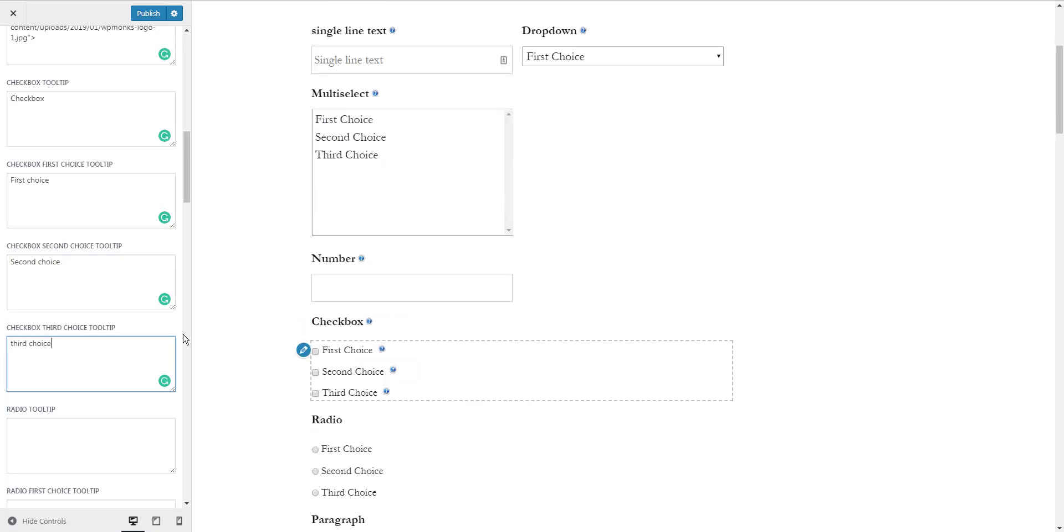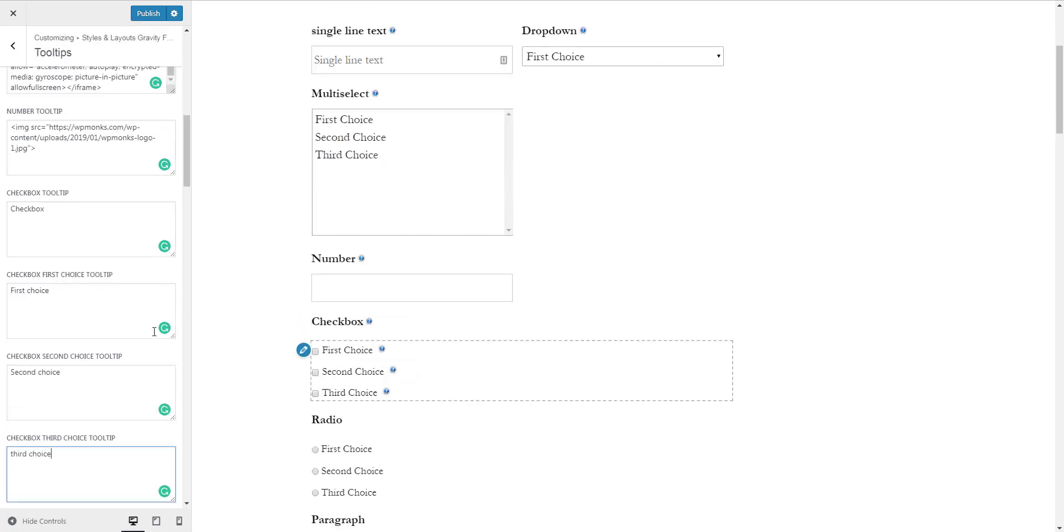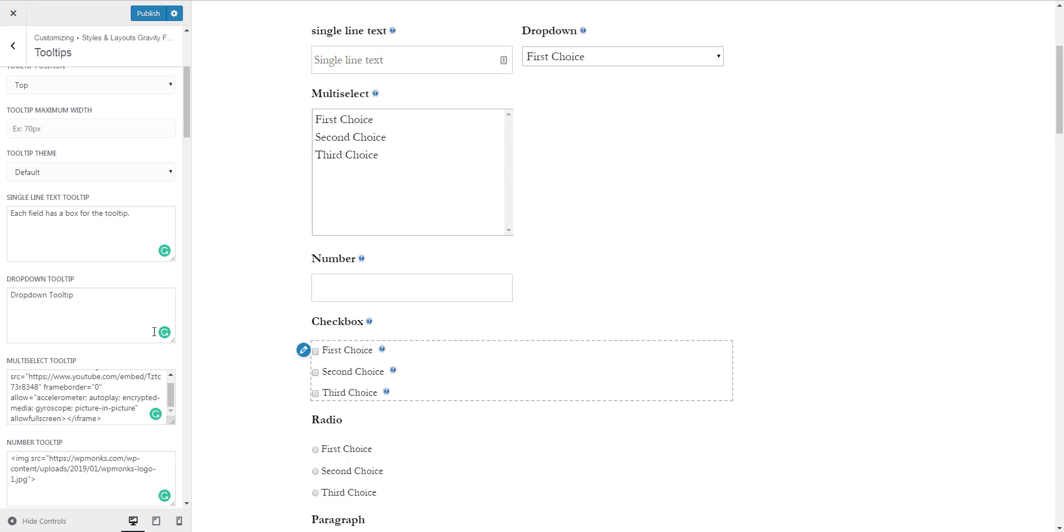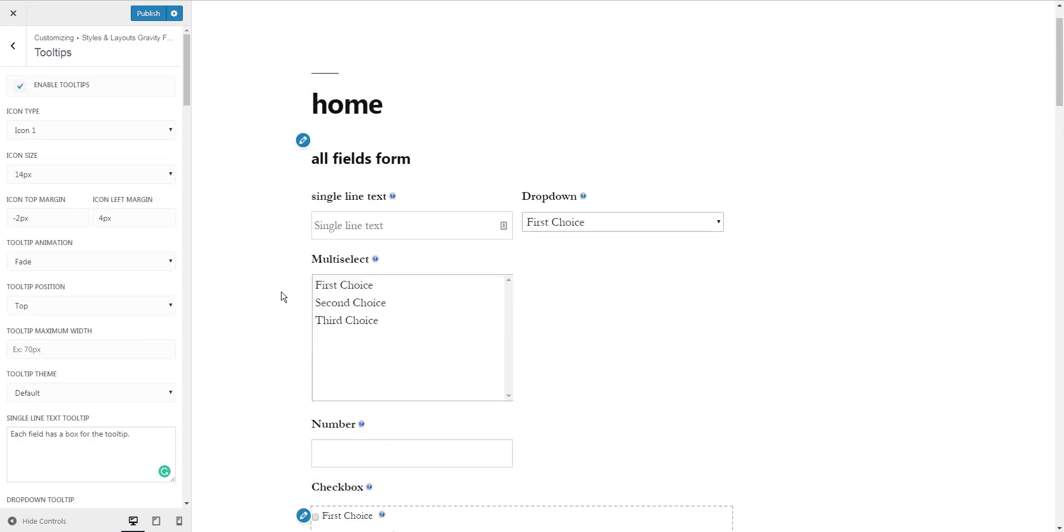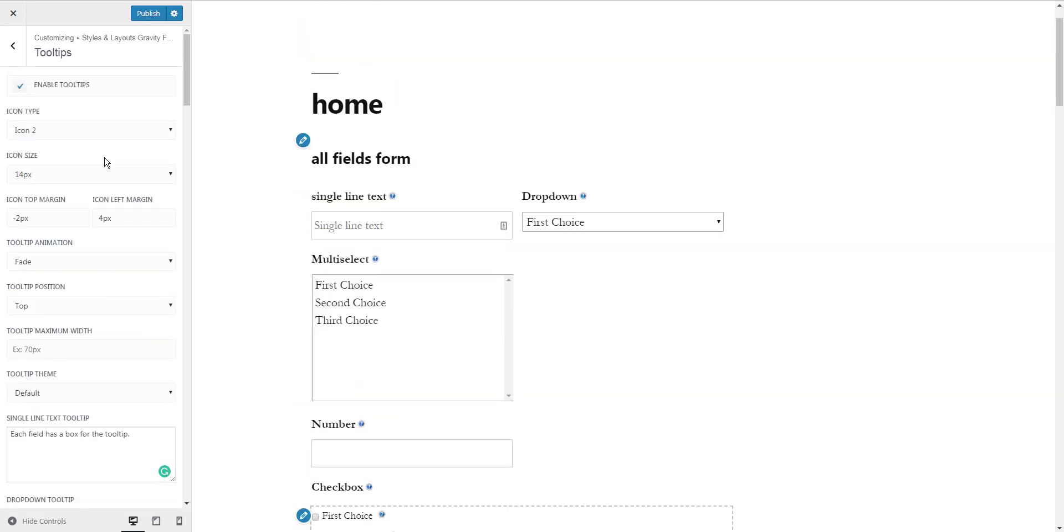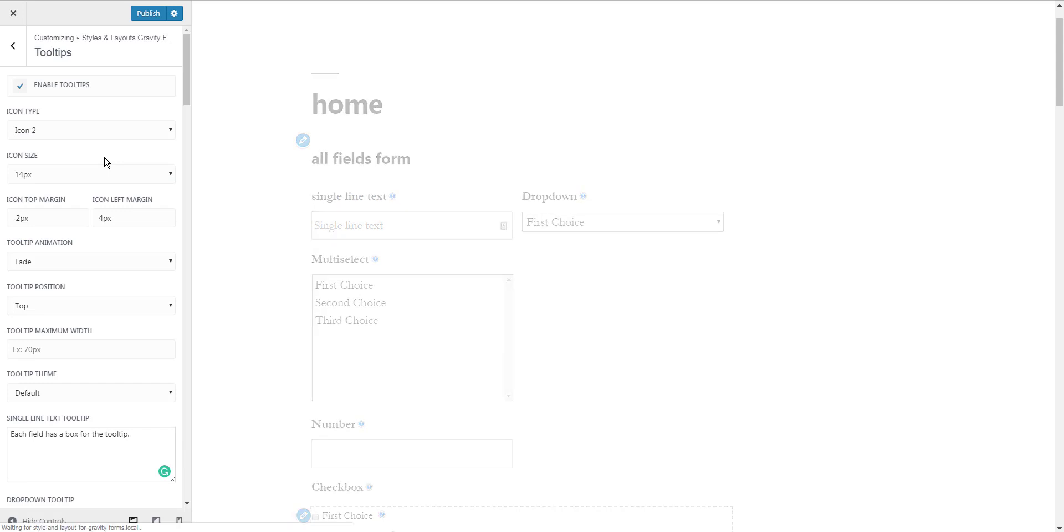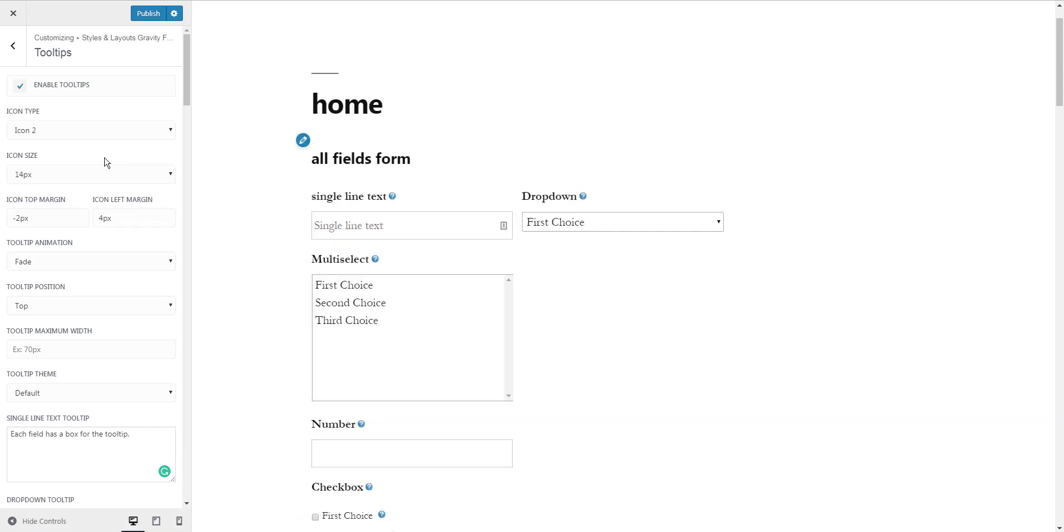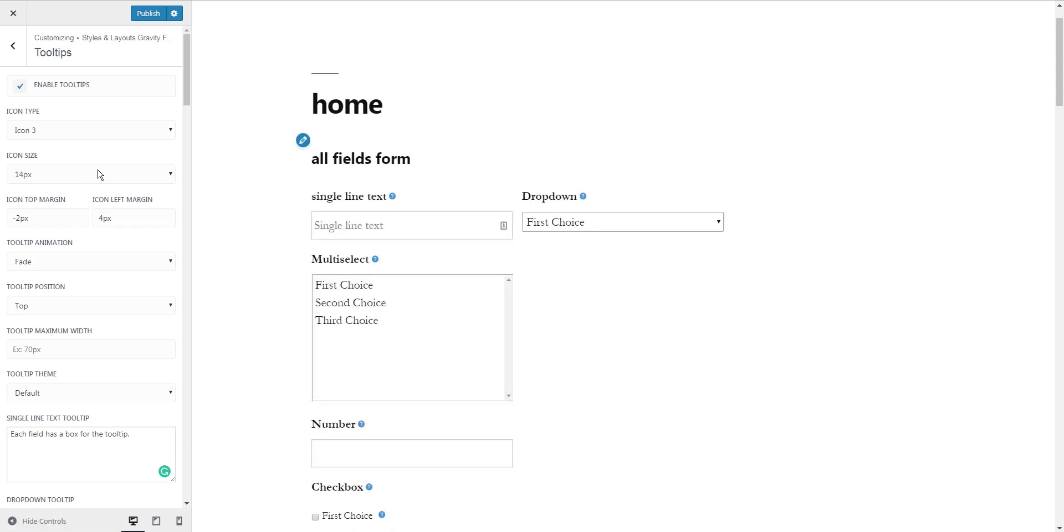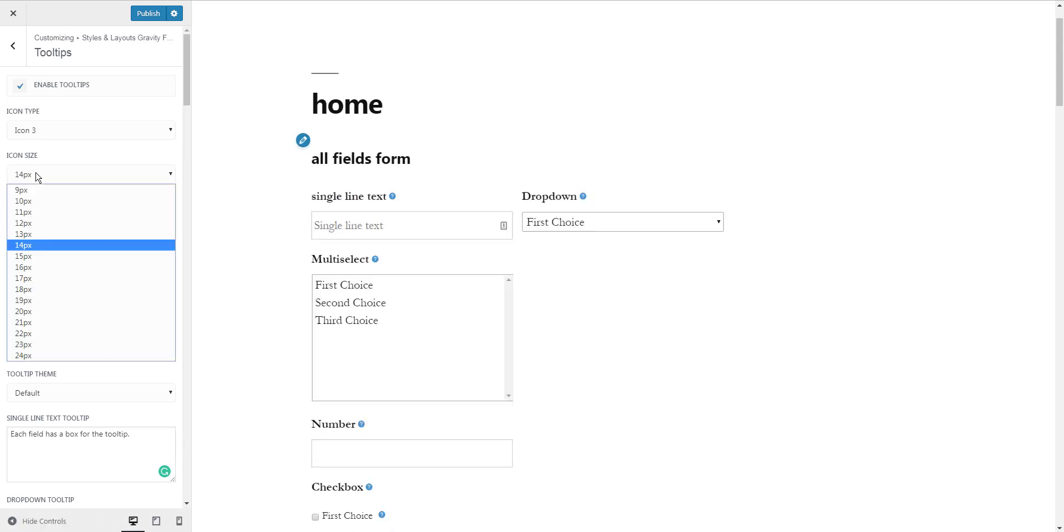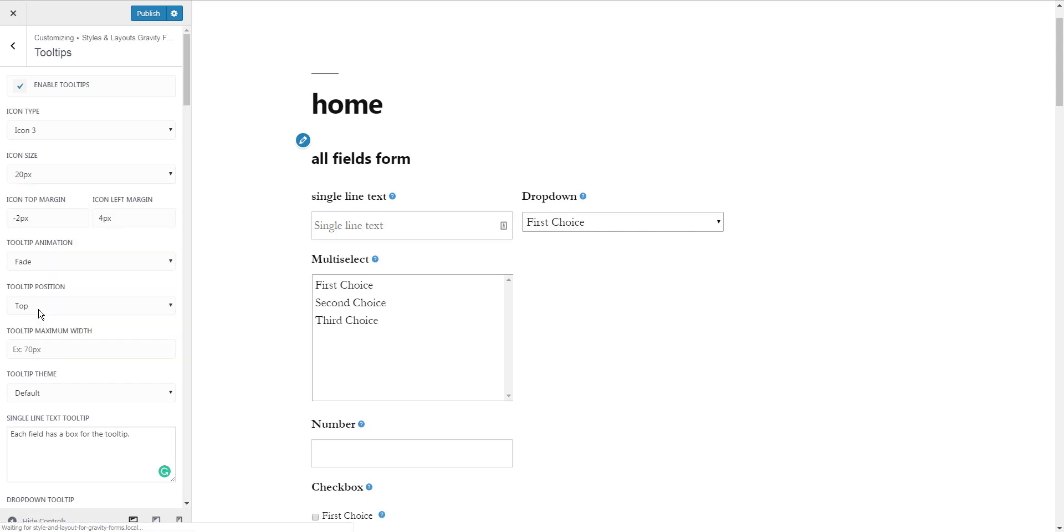Although the default design is quite good for the tooltips, you can still change some settings. You can change the type of icon, change its size, and add space between the label as well as the icon.